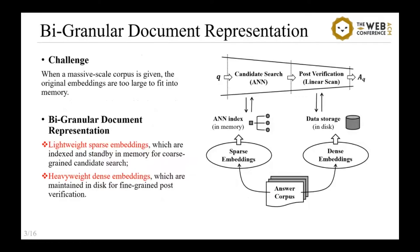In this work, we address this problem with bi-granular document representation, where documents are represented as two sets of embeddings. As shown in the figure, the lightweight sparse embeddings are indexed and kept in memory for candidate search, while the high-quality dense embeddings are maintained on disk for post-verification. For each query, candidate documents are selected via the in-memory index search, then the dense embeddings of the shortlist are loaded from disk, with which the post-verification result is generated. With this approach, embedding-based retrieval becomes scalable.